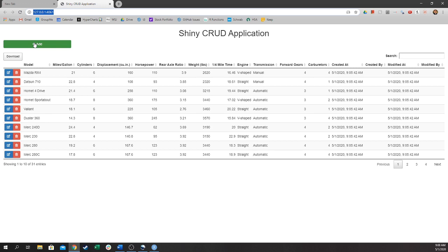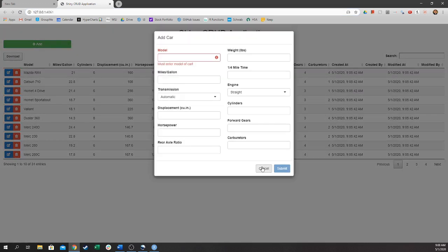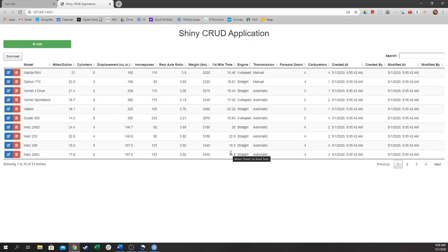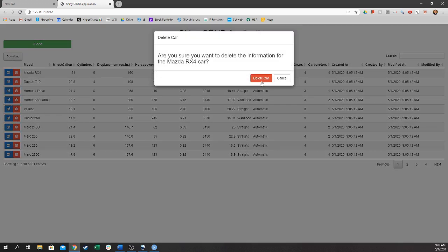The user can click the Add button here to insert additional cars into the table. A user can also edit or delete a car by clicking these icons on the left side of the table. So let's go ahead and do that.